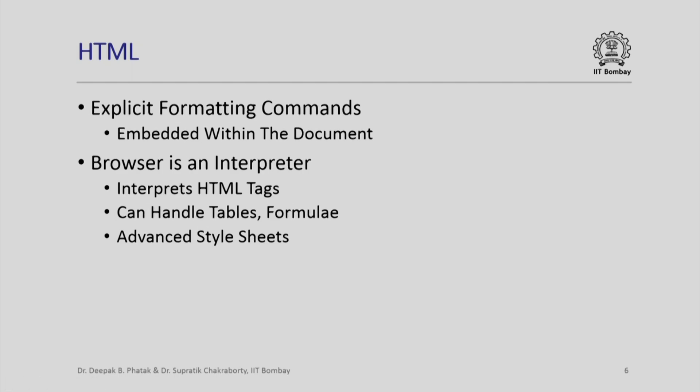There are explicit formatting commands which are embedded within the document itself. The browser is incidentally an interpreter. As I mentioned, you have a C++ compiler which understands your C++ programs and executes them. Similarly, the browser is an interpreter which understands all HTML tags, it can interpret those tags, can handle tables, and there are advanced style sheets which we will look at briefly later.